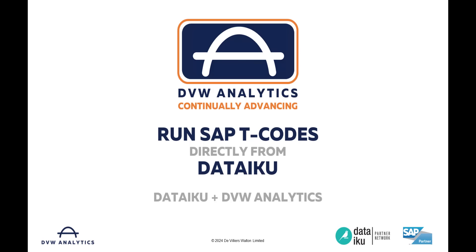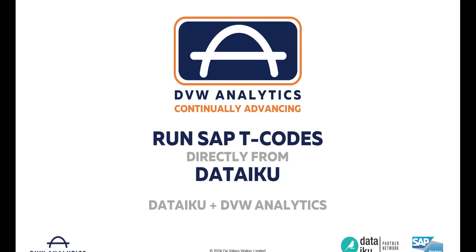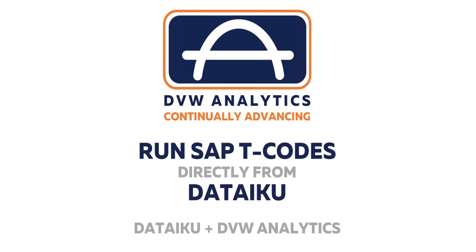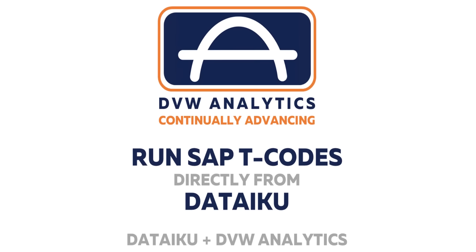Hello and welcome to this video from DVW Analytics about our latest software advance, the SAP connector for DataIQ. In this video I'm going to show you how we can connect directly from DataIQ into an SAP T-code.